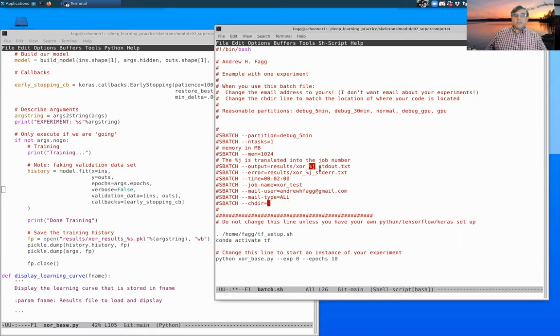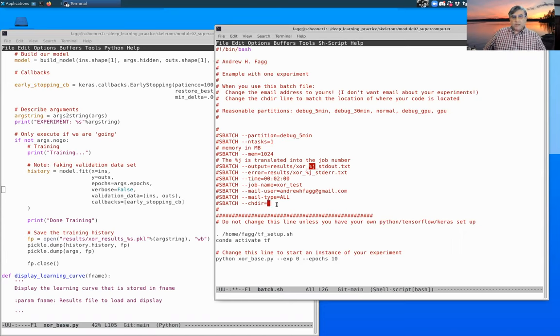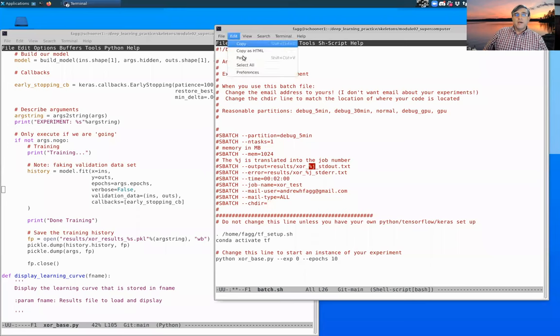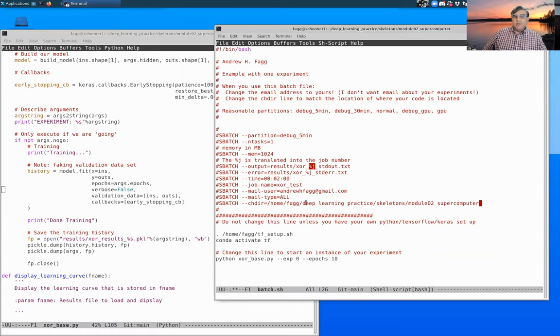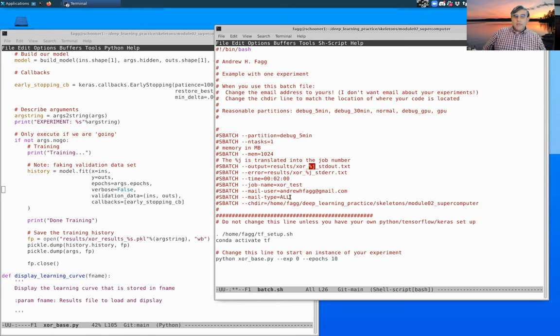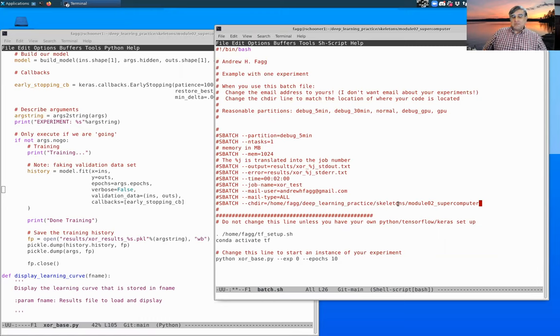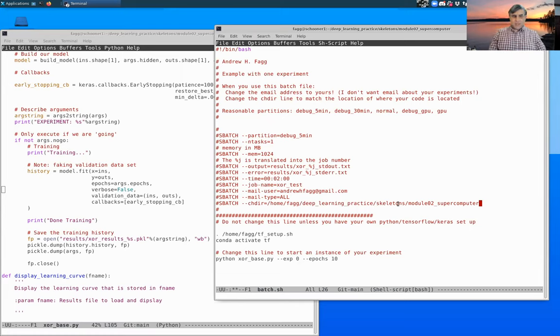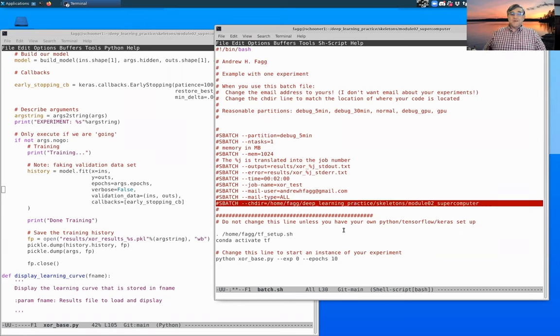Finally, change dir. This means change the directory to this directory within your, usually your home space, before execution starts. And that's why I copied our directory before. So mine happens to be home, fag, deep learning practice, skeletons, etc. If you fail to set this to something that actually exists, then your experiment will just fail without really much explanation. You might get something useful in email. You might just get something that says program failed. So this is actually one of the places where you want to make sure that you get that right.